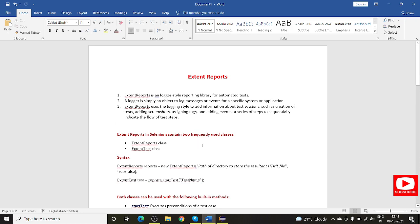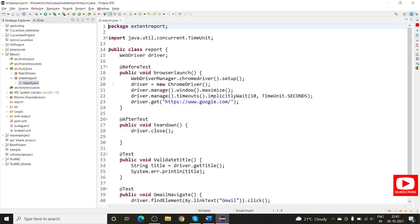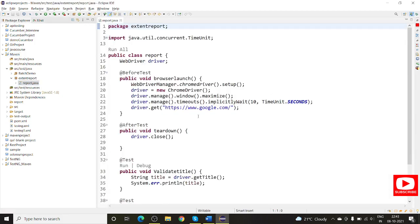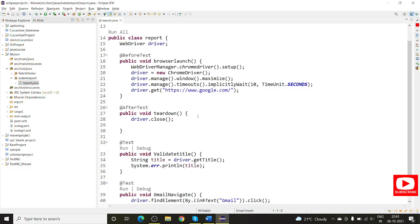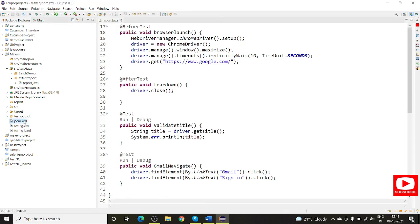Let me go to Eclipse and show you the configuration part. Here I am using an existing Maven project. Under source/test/java we have some packages and I have created one package and one Java file. This is our automation test cases and execution, designed simply to present everything quickly. Basically this is a Google search test going to Gmail from there.